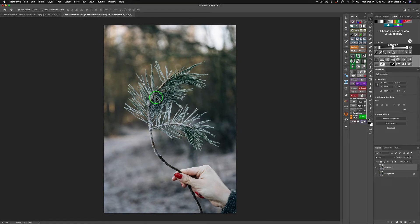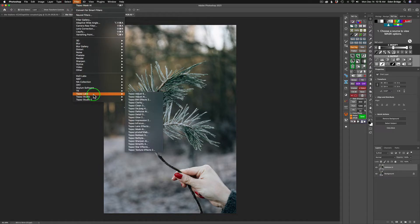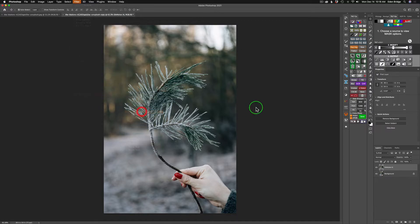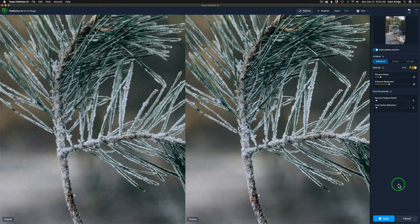I can use Sharpen AI to do it, but I think there's really too much noise in here, so that's why I'm choosing Denoise AI. Let's go ahead and launch Topaz Denoise AI, and here we are inside of Topaz Denoise AI.